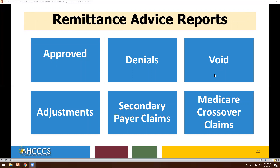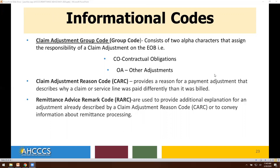The remittance advice reports are broken down into categories: approved, denials, void, adjustments, secondary payer claims, and Medicare crossovers. For claim adjustment group codes, two alpha characters assign the responsibility of a claim adjustment on the explanation of benefits — for example, CO for contractual obligations, OA for other adjustments. Claim adjustment reason code, CARC, provides a reason for a payment adjustment describing why a claim or service line was paid differently than billed. Remittance advice remark codes, RARC, provide additional explanation for an adjustment or convey information about remittance processing.